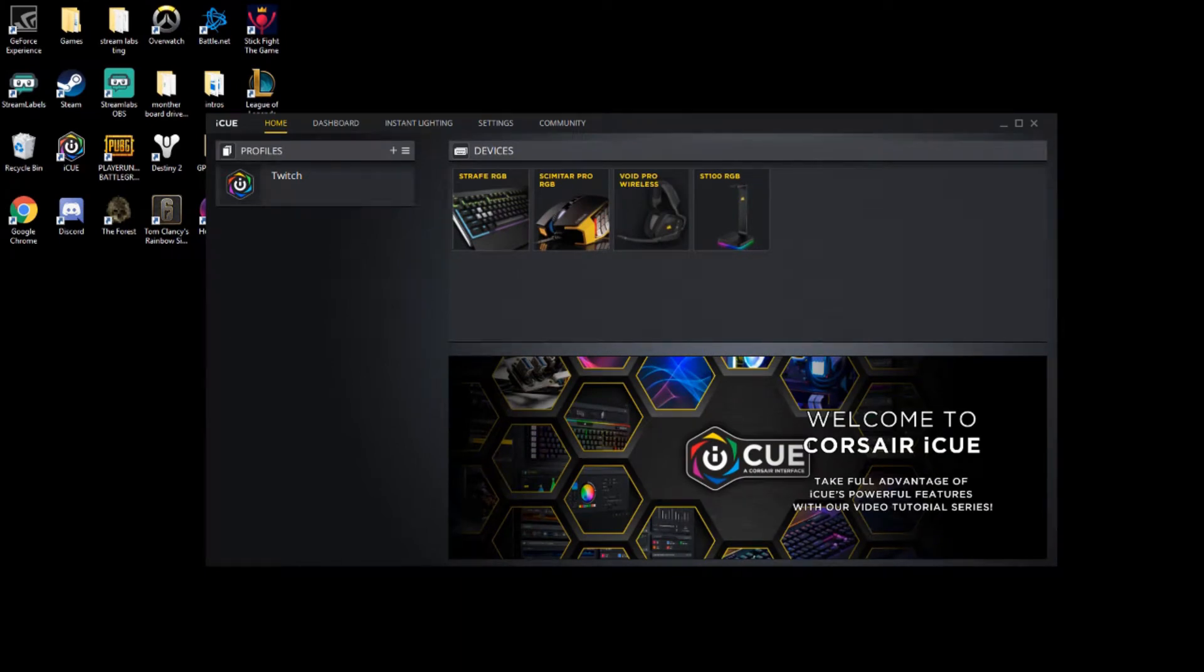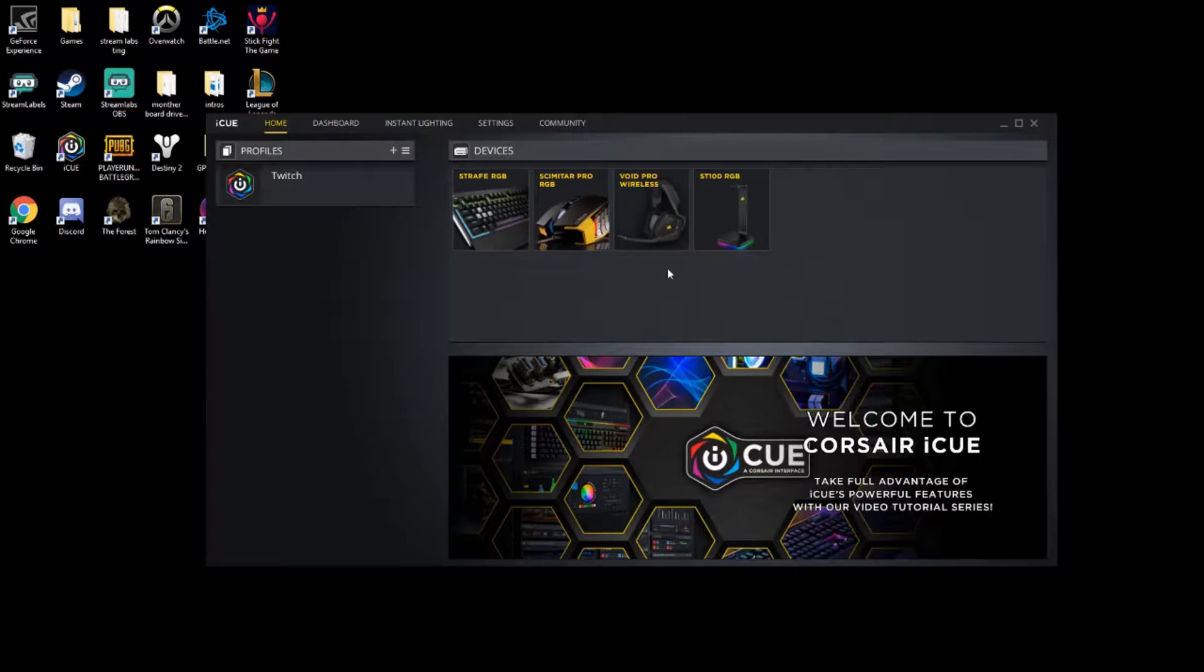Hey guys, welcome back to the channel. I'm Just a YouTuber. In today's video, we're going to be going over how to set up your own custom preset for EQ on your headset. This should work with the Void Pro